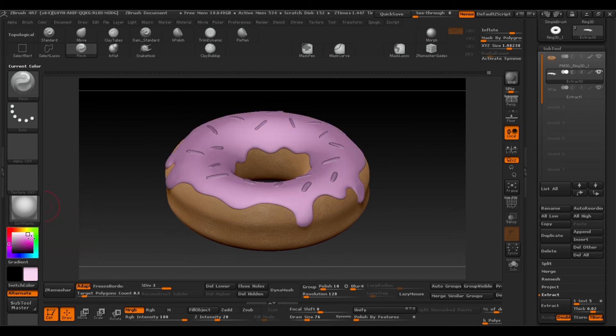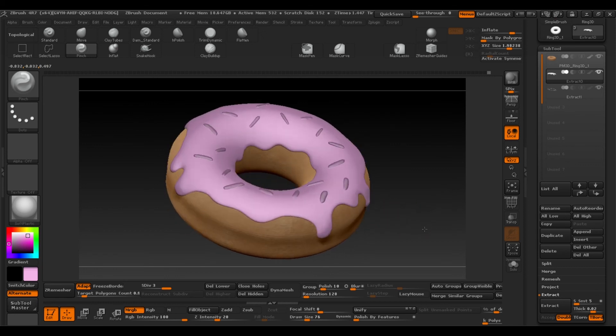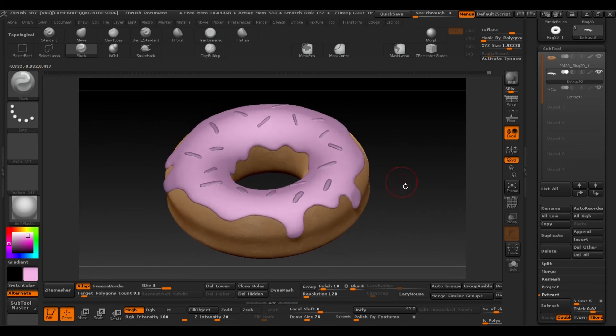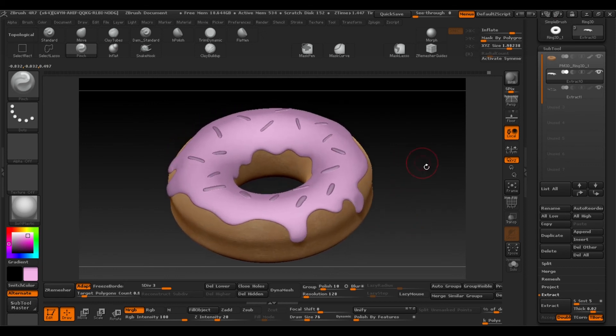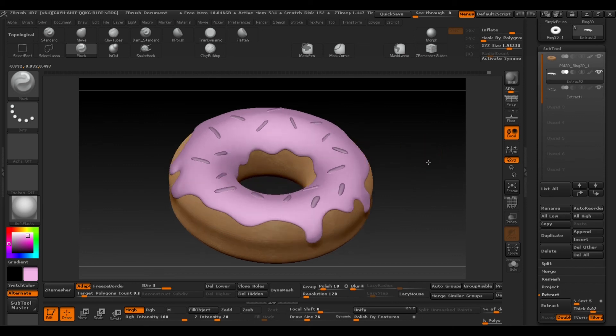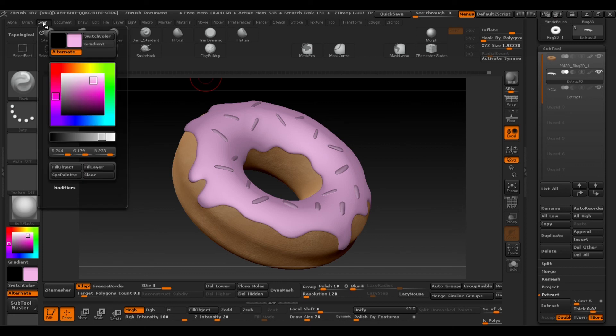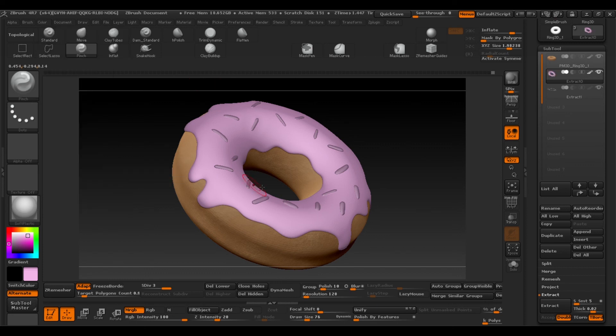And finally we'll add the colour. In this case I'll go for a light pink. And finally the same procedure as we did before, we'll go to colour, select fill object. And there we have the colour of our icing.